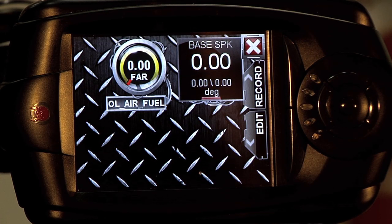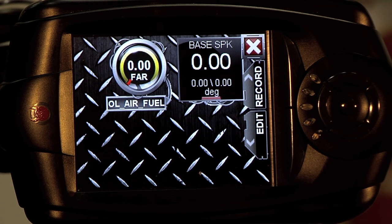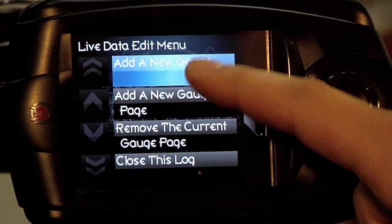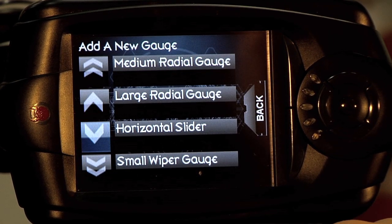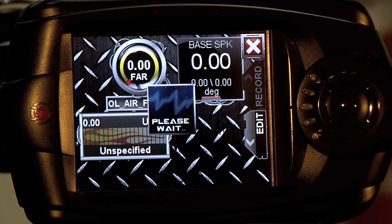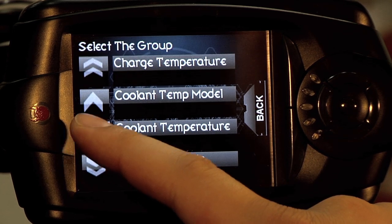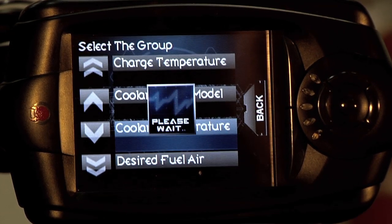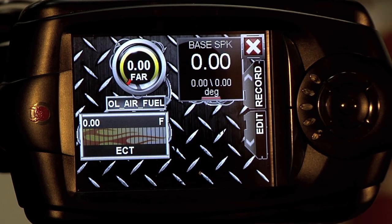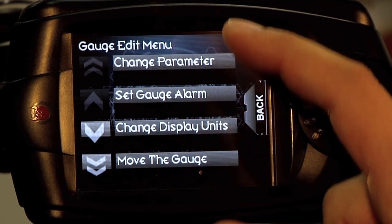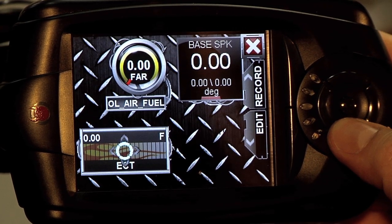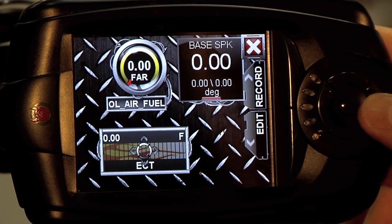Now that we have our air and fuel and base spark gauges set up, we're going to set up just one more gauge for demonstration purposes. Click on edit, add a new gauge. For this, we are going to use a horizontal slider. And the parameter we are going to use will be coolant temperature. If you want to move the gauge, we'll put that right in the middle.